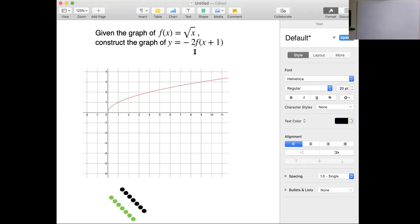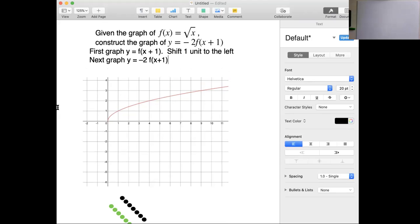If I'm going to do f of x plus 1, that is going to be a shift — in what direction? It's going to shift everything one unit to the left. So we're going to get that done first. I'm going to use the green dots to shift my points of interest one unit to the left.